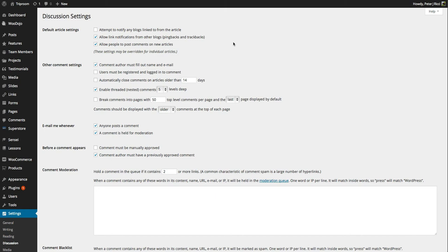Both of those should be ticked, allow people to post comments on new articles. You can override that if you like for individual posts in the post section but I will just leave that as it is.